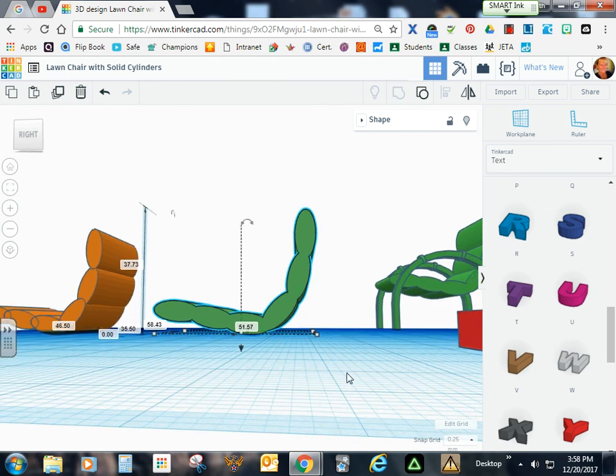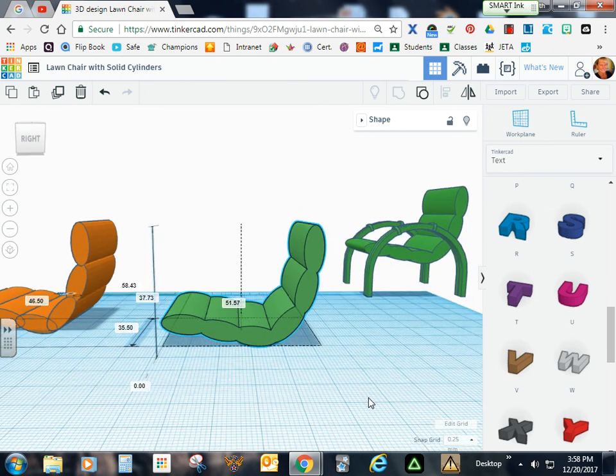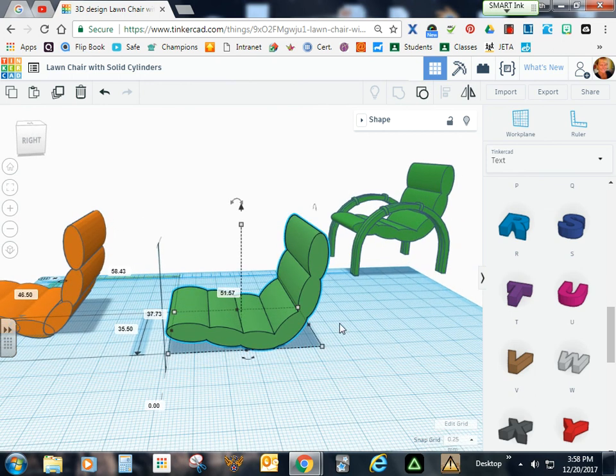So go ahead and play with that. And then we'll come in to our next video, and we'll continue where we left off. We'll group these, and then we'll go ahead and start working on these rails.